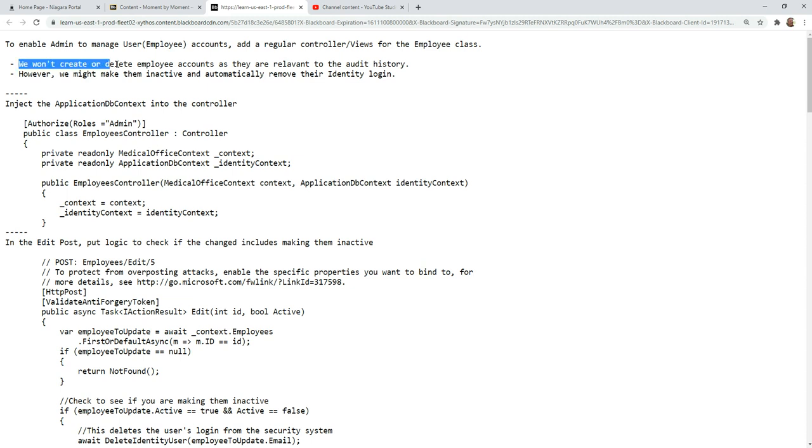And at the same time, we probably won't create or delete the employee accounts this way because we want them to have their login as well. So the current flow we have will keep working. That's how we will register the new employee. And then all the details will be filled out and maintained afterwards.